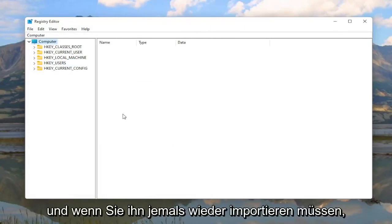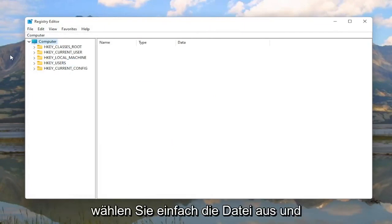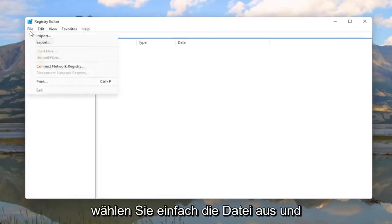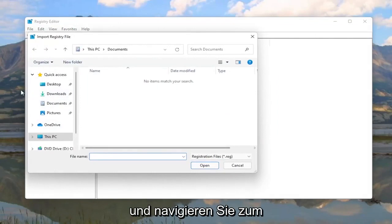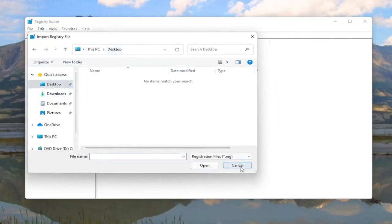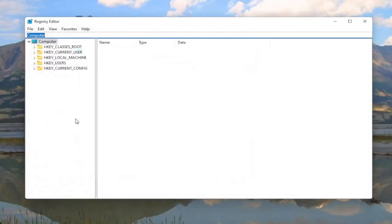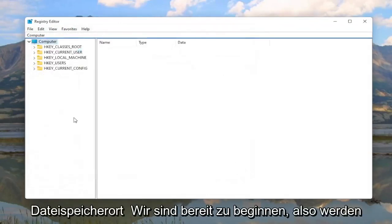And if you ever need to import it back in, you would just select File and then Import and navigate to the file location. So pretty straightforward. And now we are ready to begin.